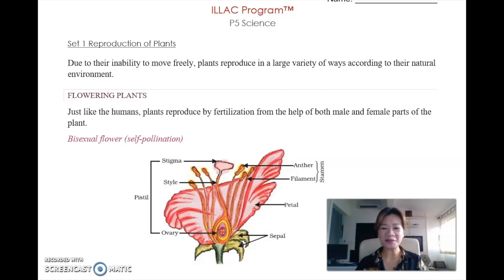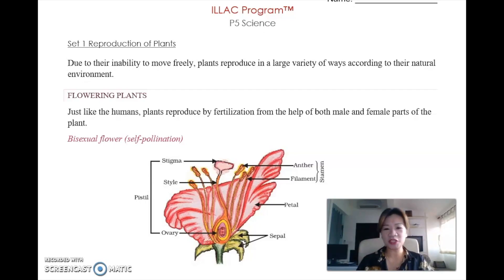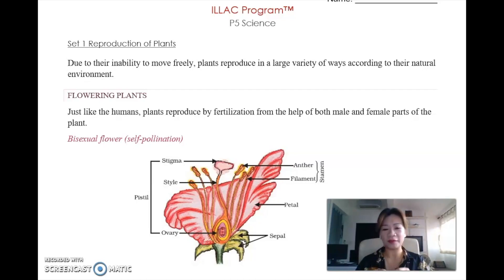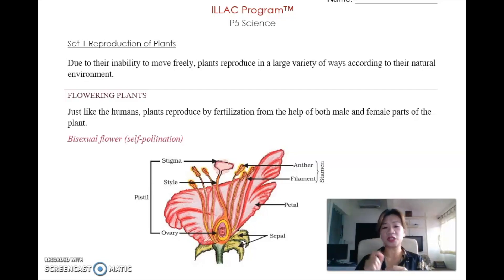Hello everyone, welcome back to our YouTube channel. This is Clarice Lim. Today I'm going to share with you P5 Science, Topic 1, Chapter 1 - it is the reproduction of plants.